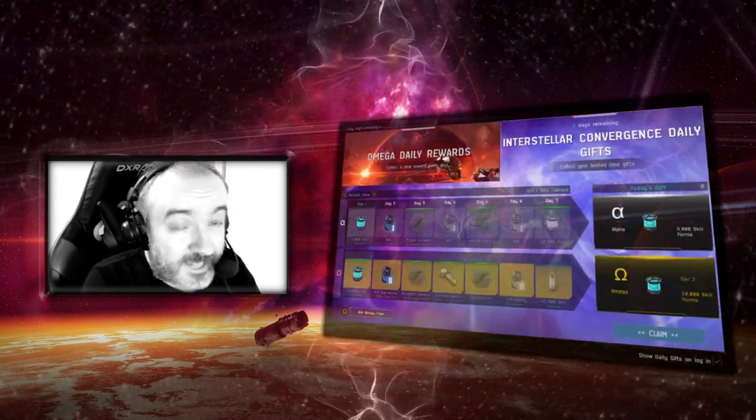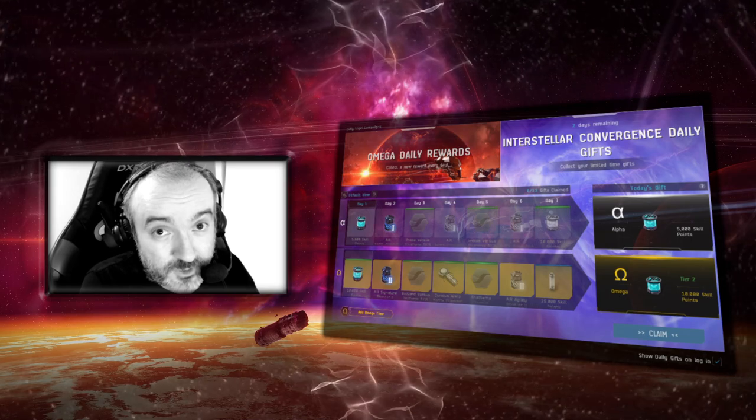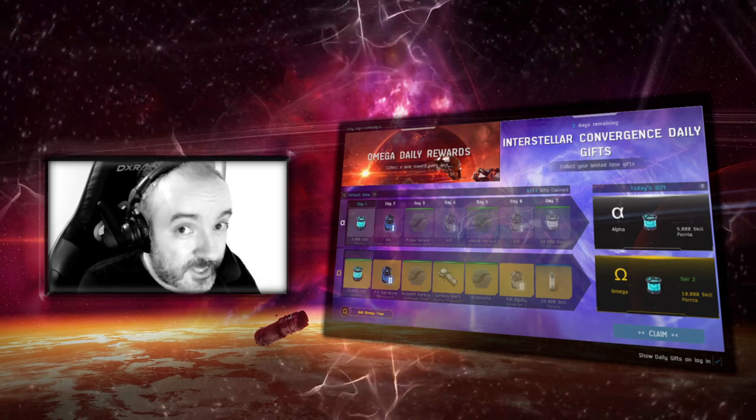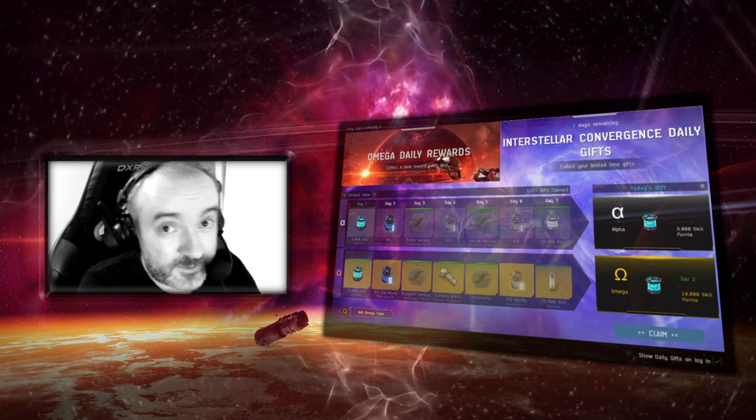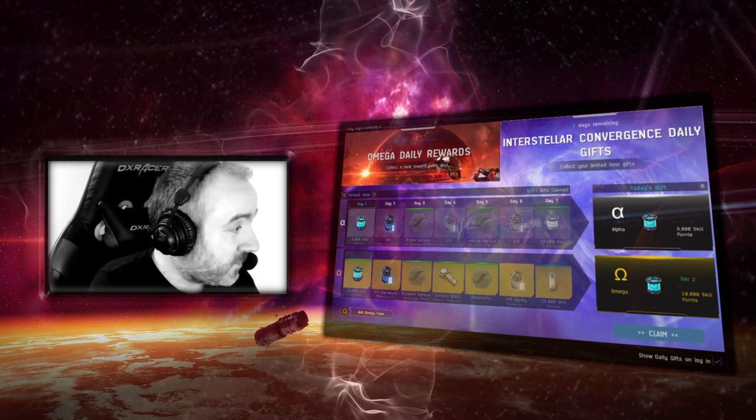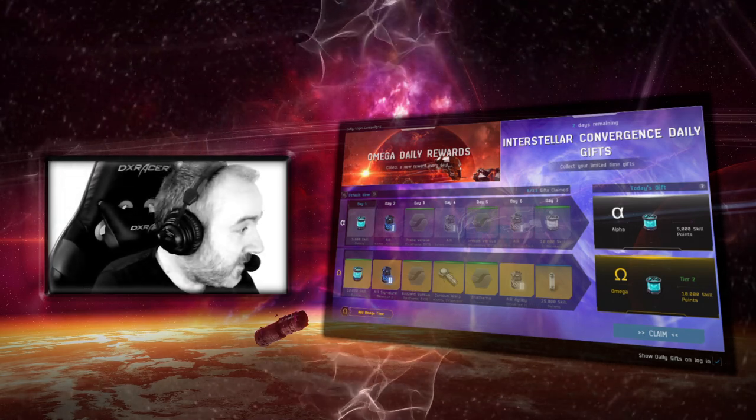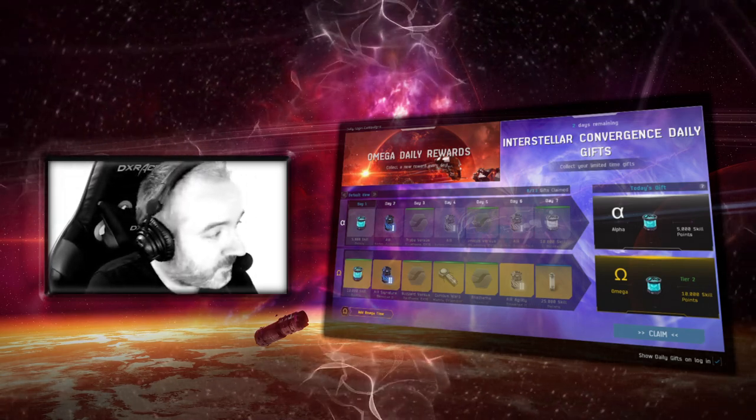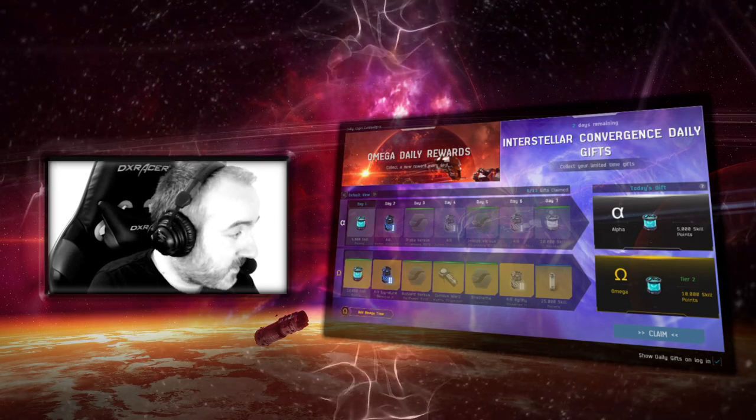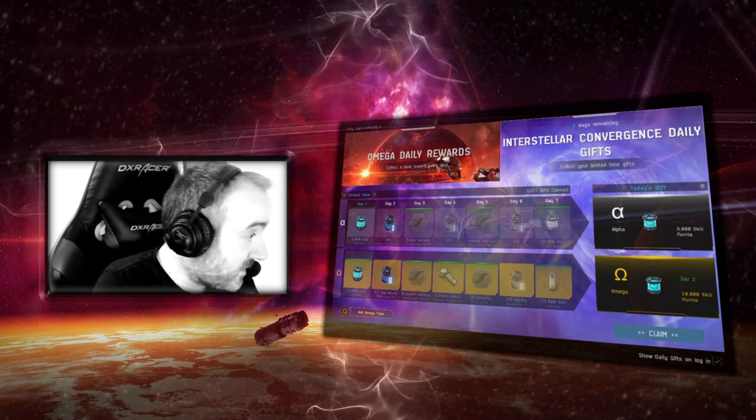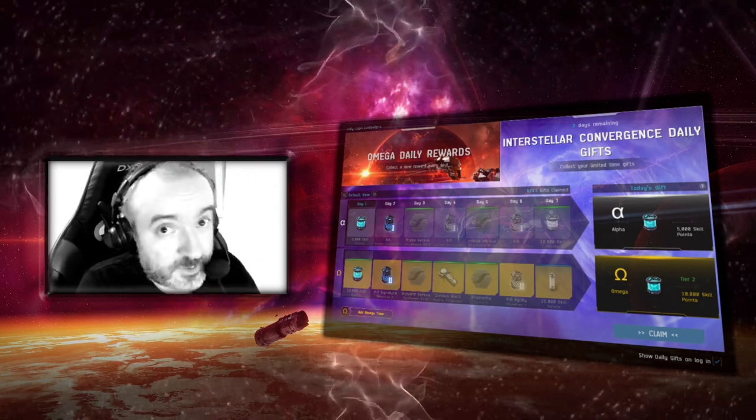The event starts on Thursday the 13th of January at 11:00 UTC, and you will be greeted with a login campaign which offers Alphas and Omegas some skill points, boosters, skins, and filaments.